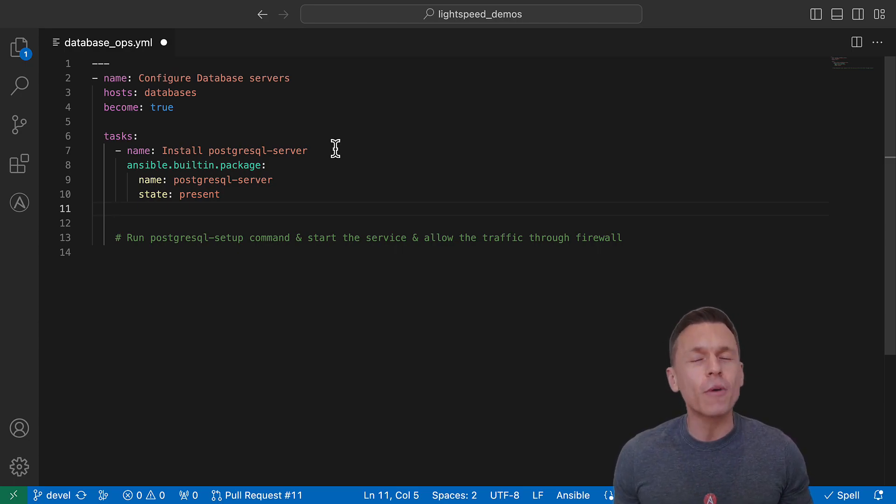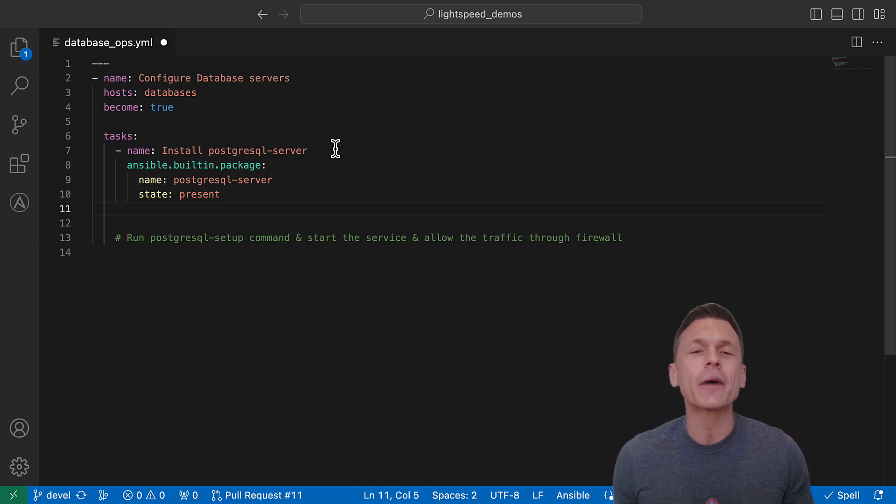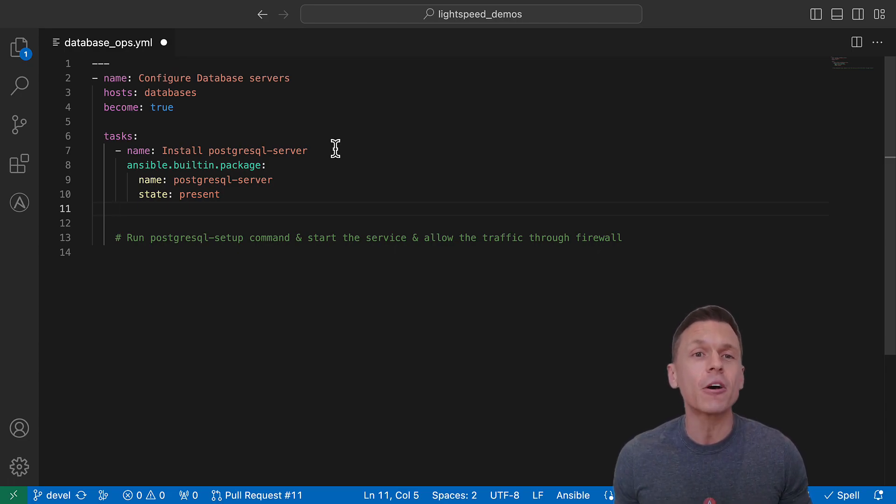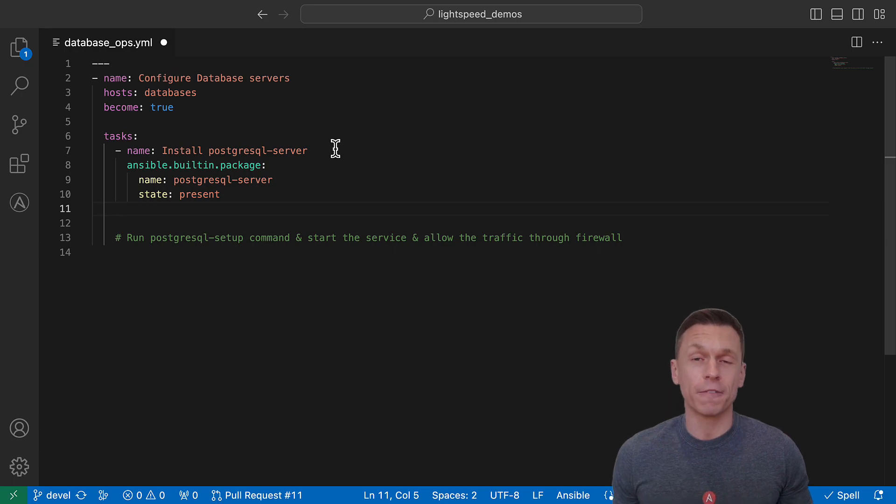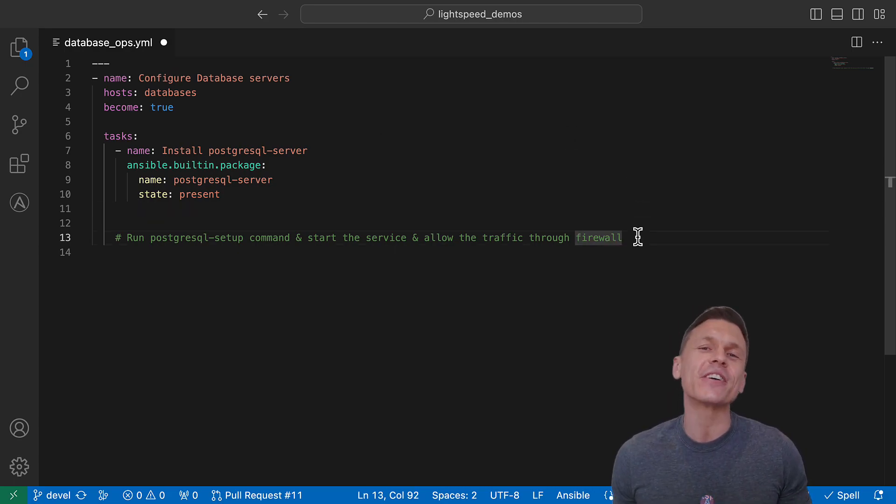You can describe your automation needs in sequentially chained, natural language prompts in a YAML comment. Let's continue our database example and use Ansible Lightspeed's Multitask feature to configure PostgreSQL, start the service, and allow the traffic through the firewall.